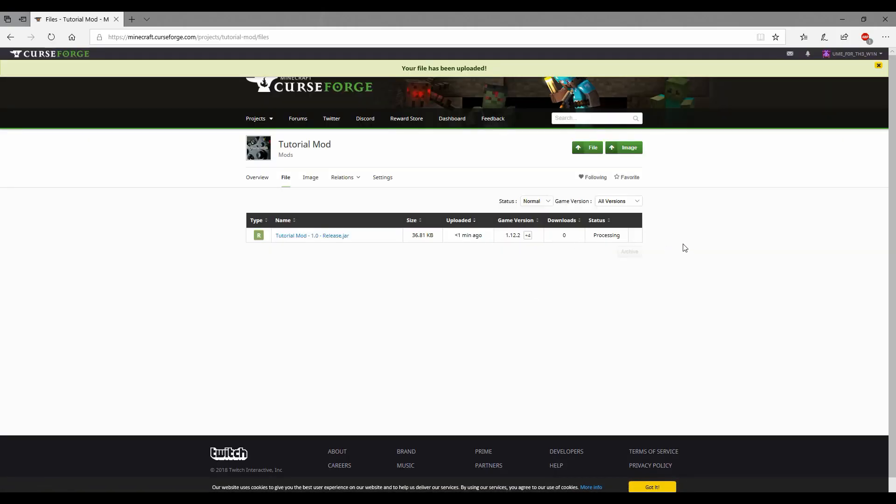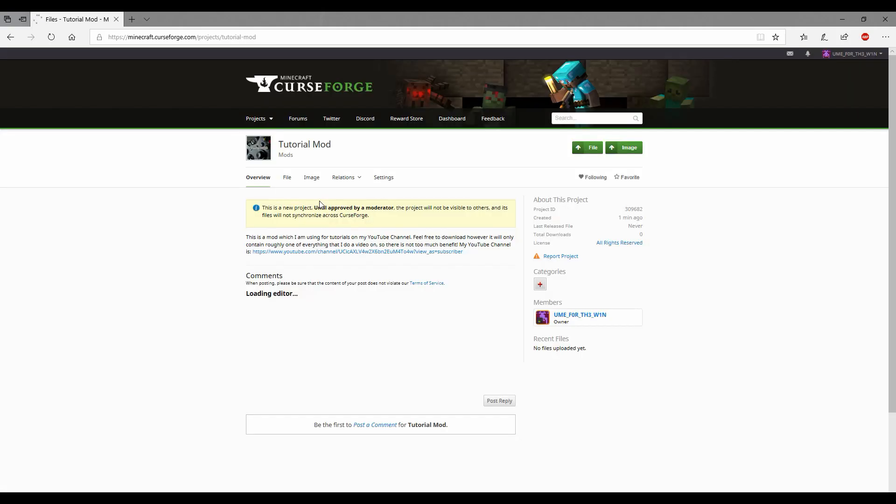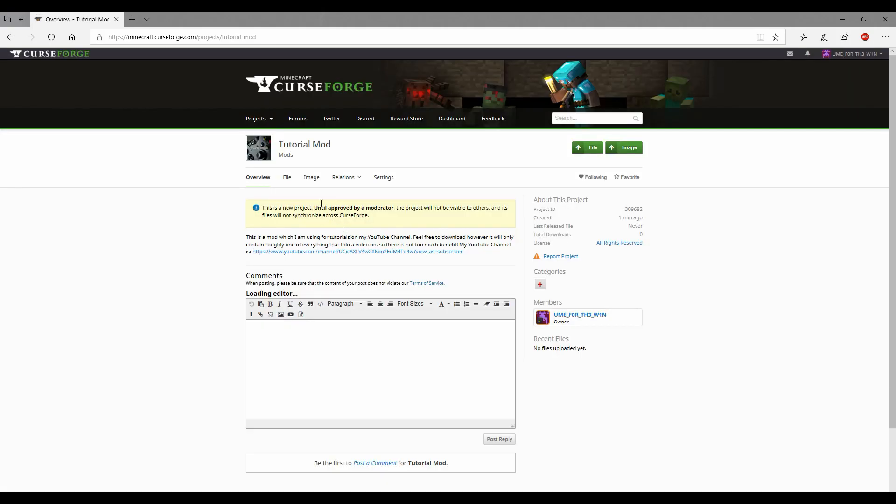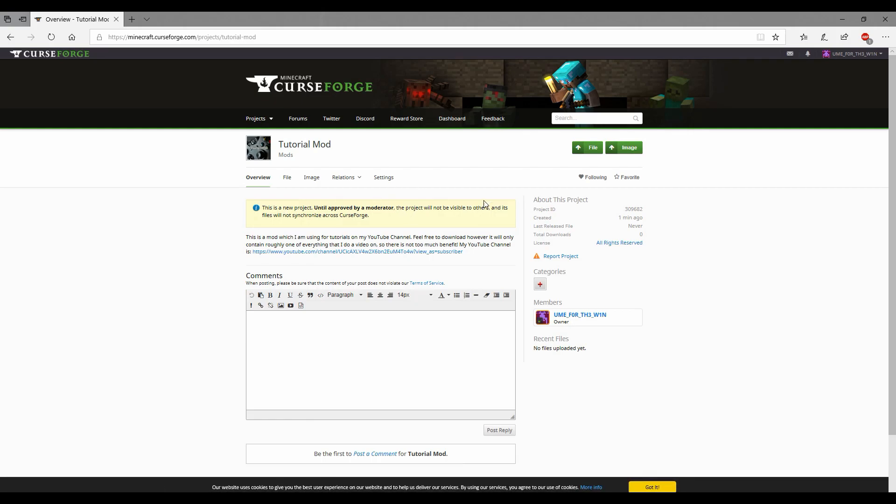Basically that will take a while, it's got to process and all that jazz. It's got to get approved by a moderator. So yeah.